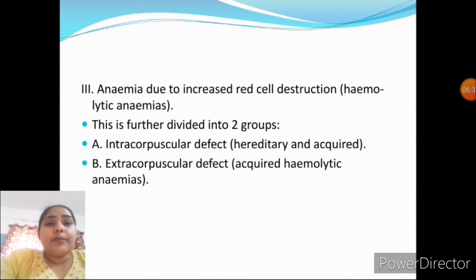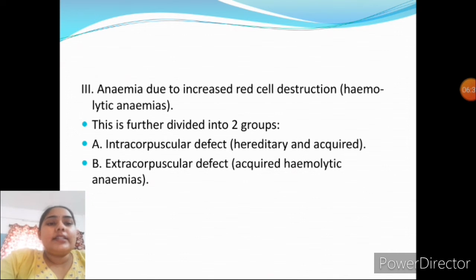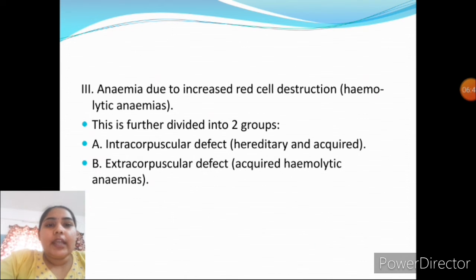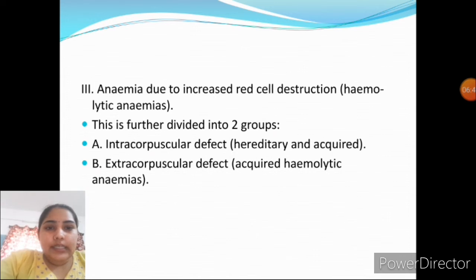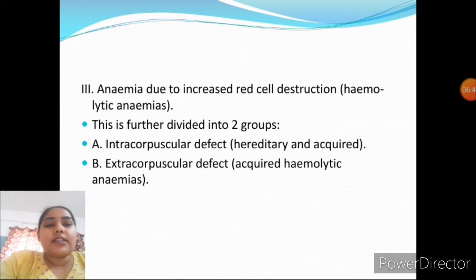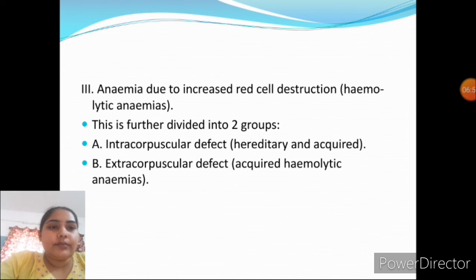The third type — anemia due to increased red blood cell destruction (hemolytic anemia) — is further divided into two groups: intracorpuscular defects, which may be hereditary or acquired, and extracorpuscular defects, which are acquired hemolytic anemias.